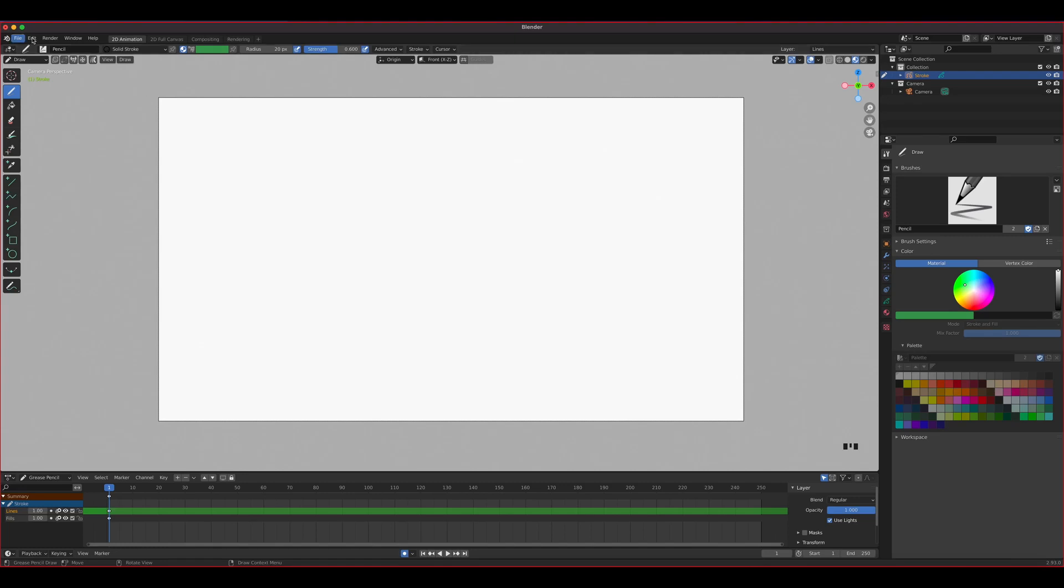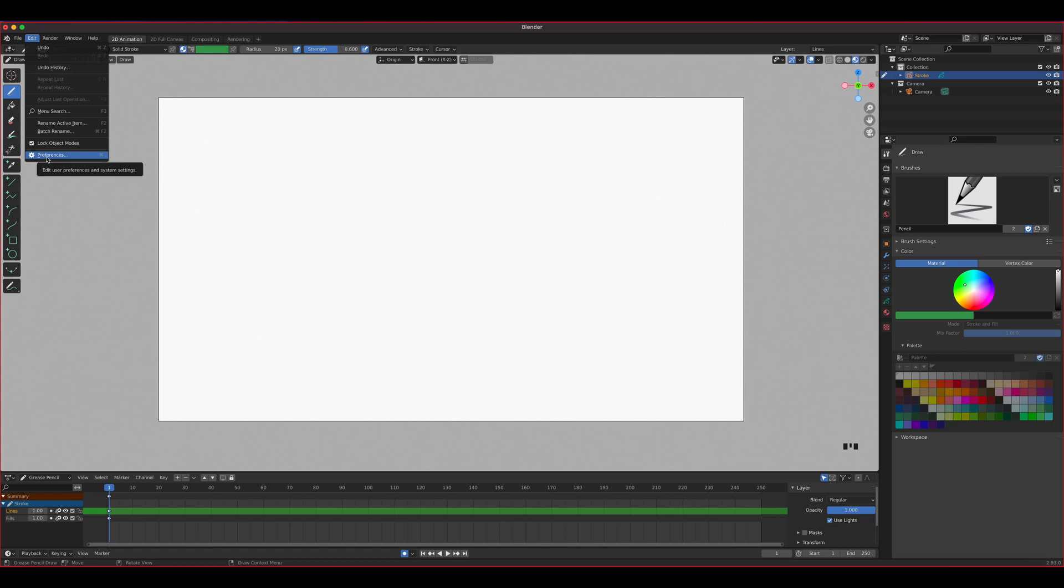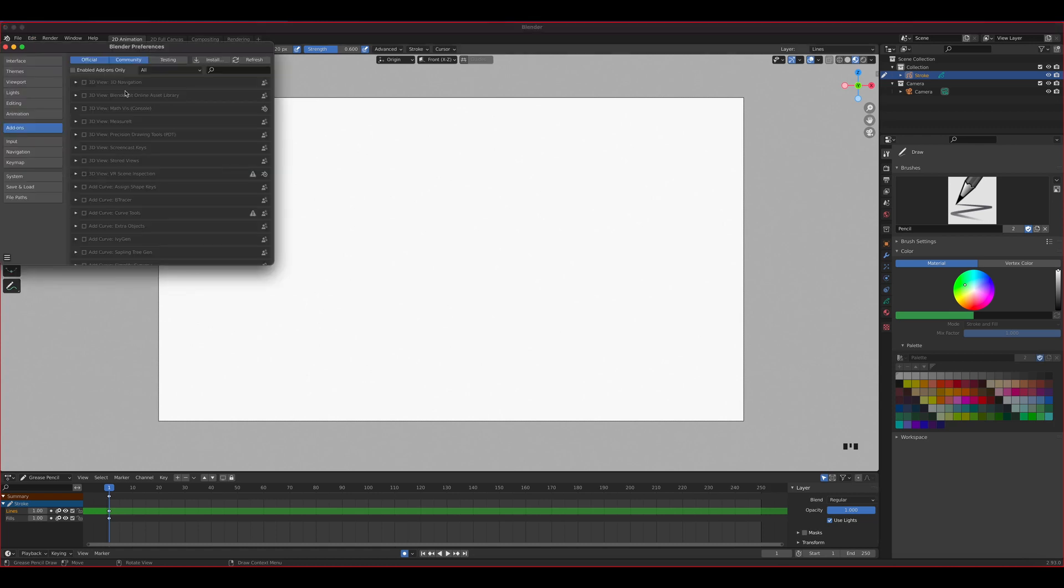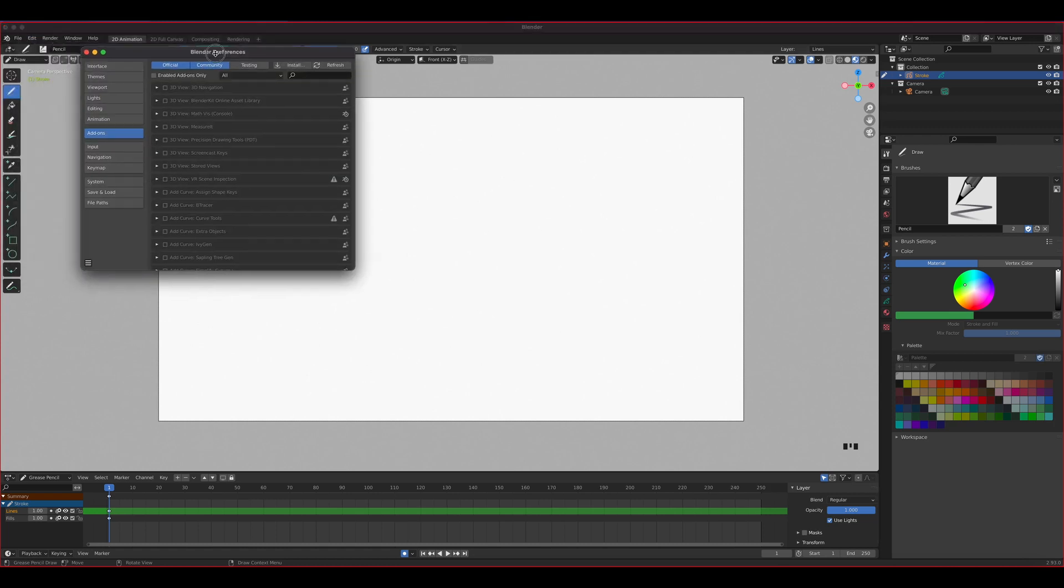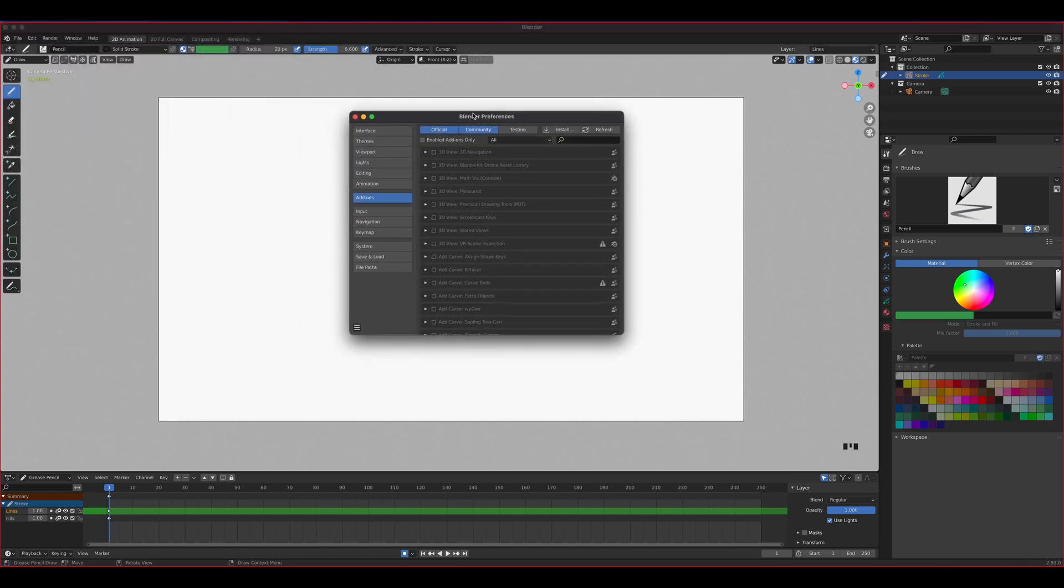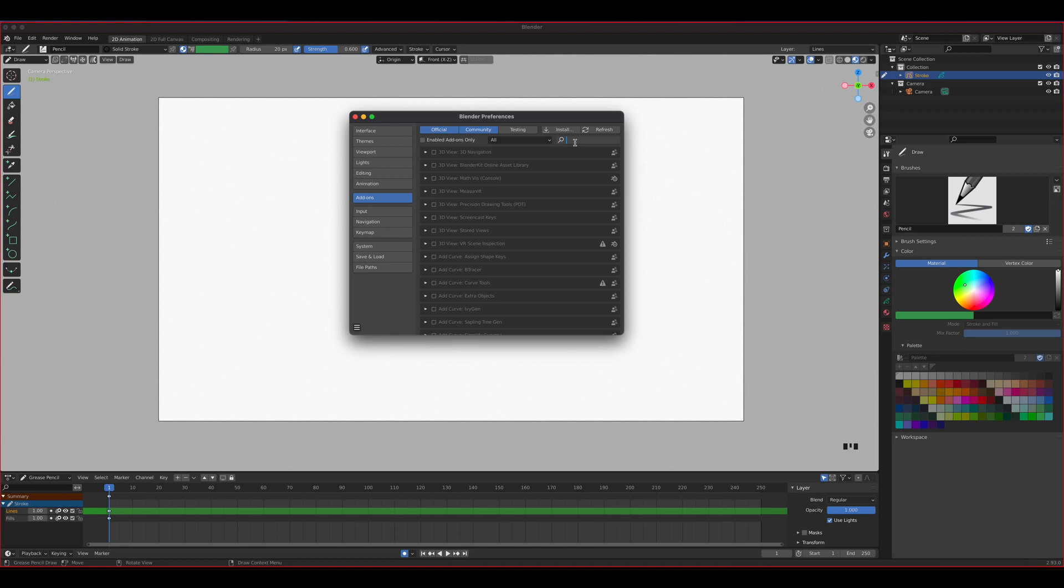So let's go to edit and then preferences right here. Once we're inside the blender preferences, make sure you go to the add-on section. The add-on we want to enable, which is already here, you don't need to install it, you just have to enable it.